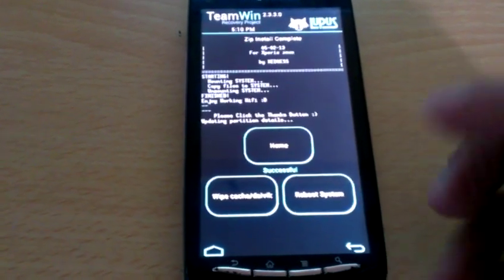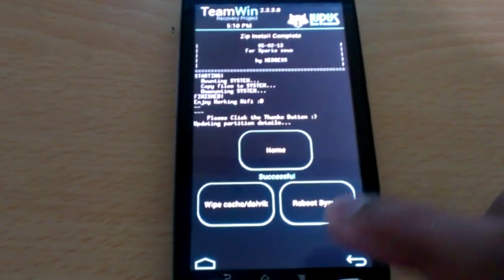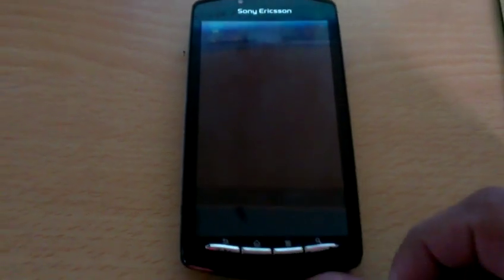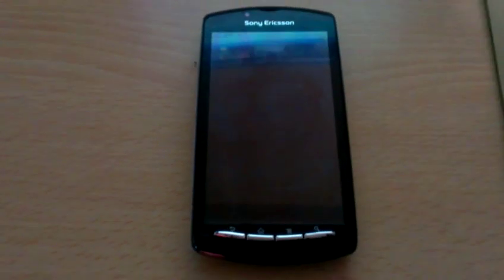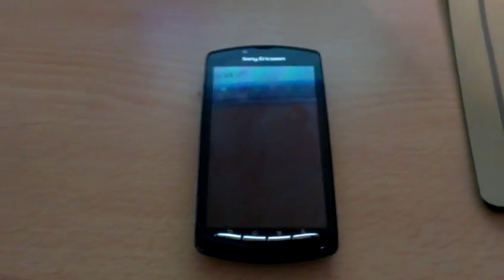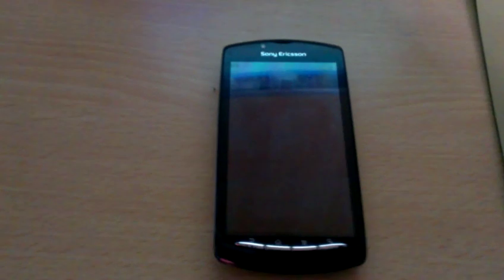Now it's done, so we're just gonna select reboot system now and then wait for it to boot up.